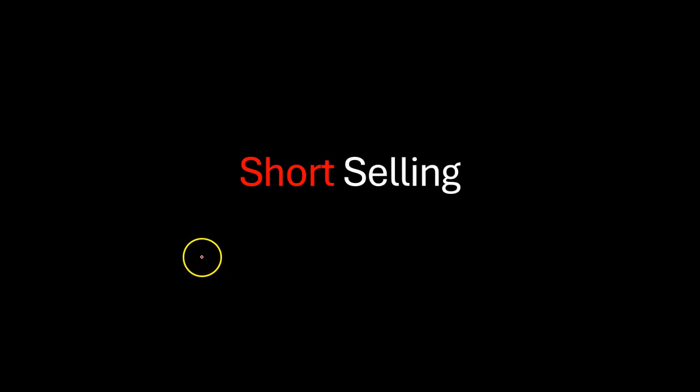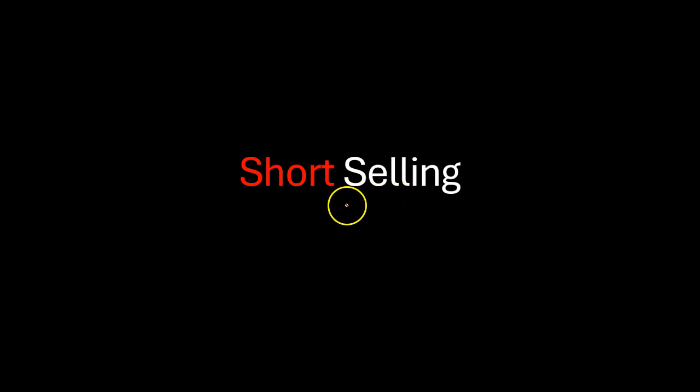Hi everyone. In this video I will tell you about a stock trading practice called short selling or selling a stock short.